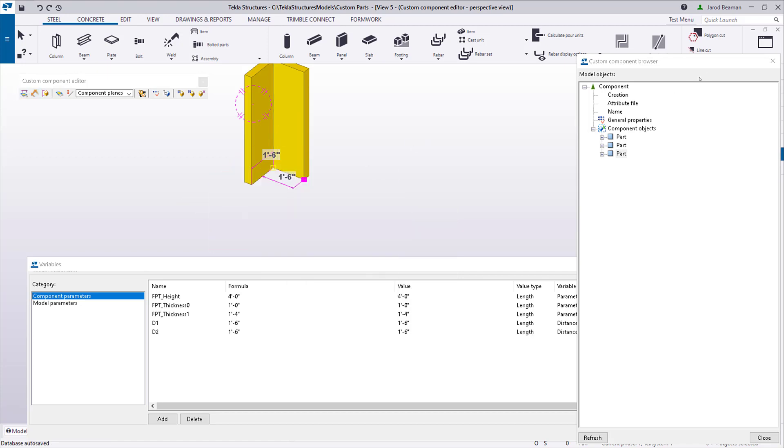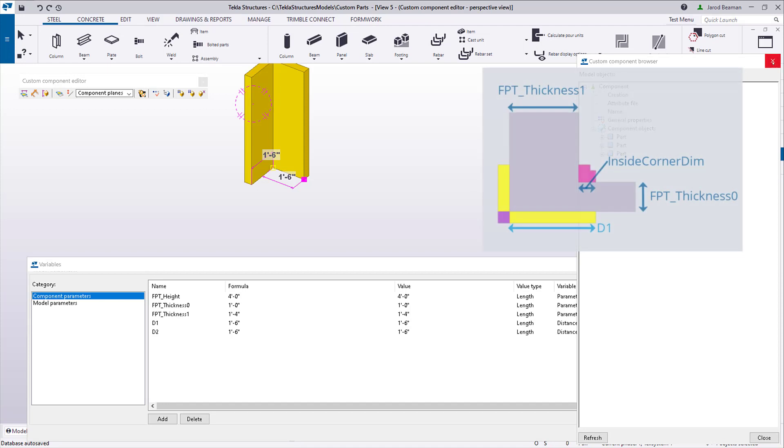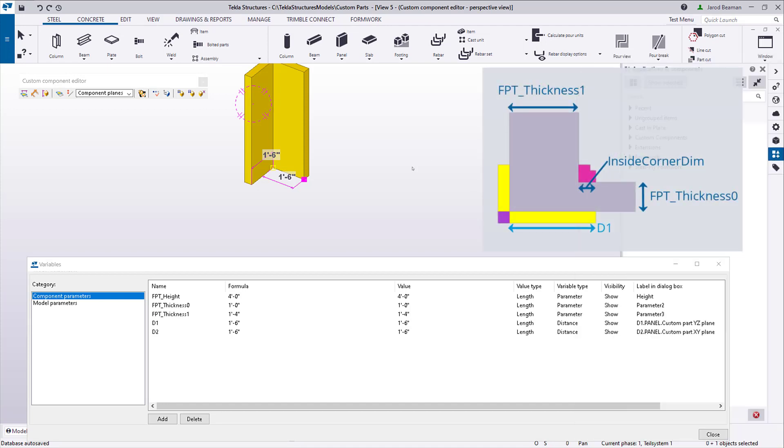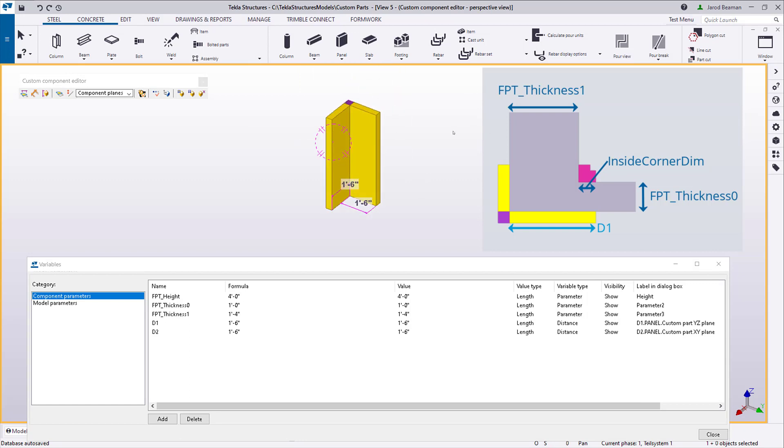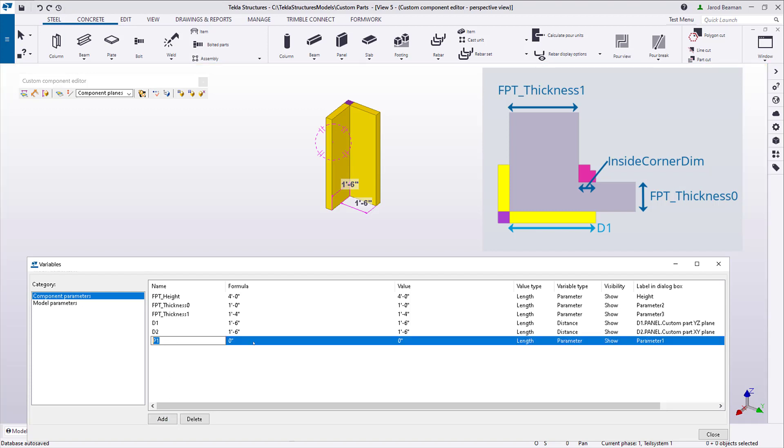For this component, let's say this panel is always going to equal the panel thickness plus the inside corner so that they match. The length of panel will then be the wall thickness plus the inside corner length, so we need to define a variable for the inside corner dimension. I'll assume the inside corner dimension is 6 inches.